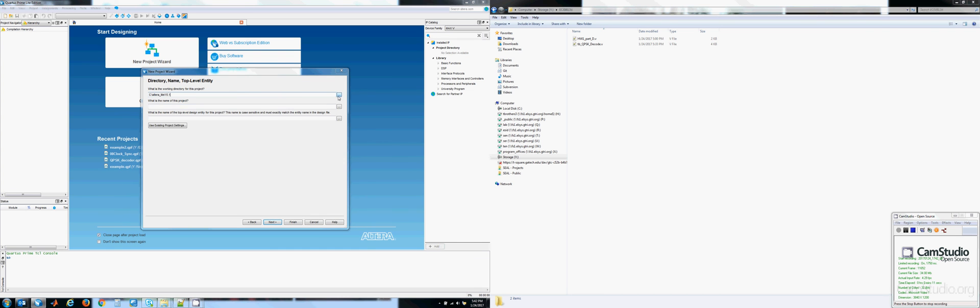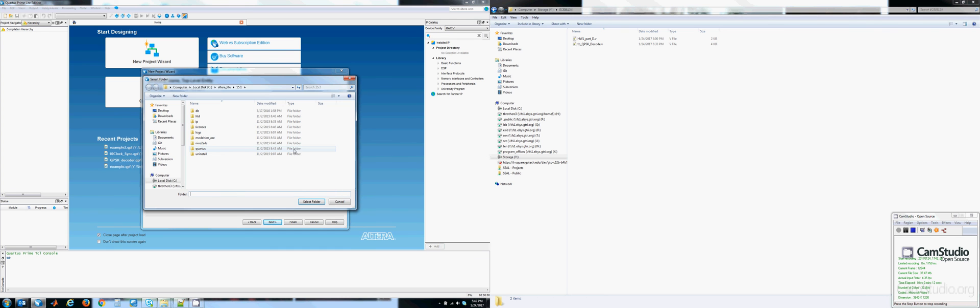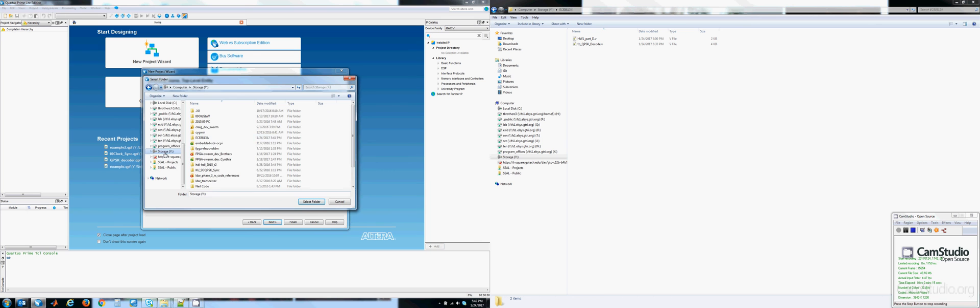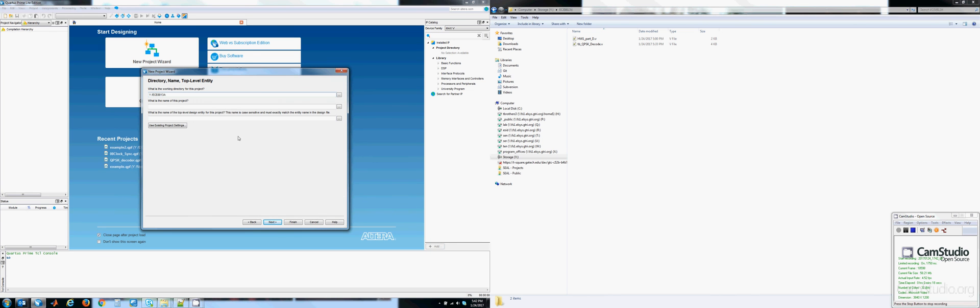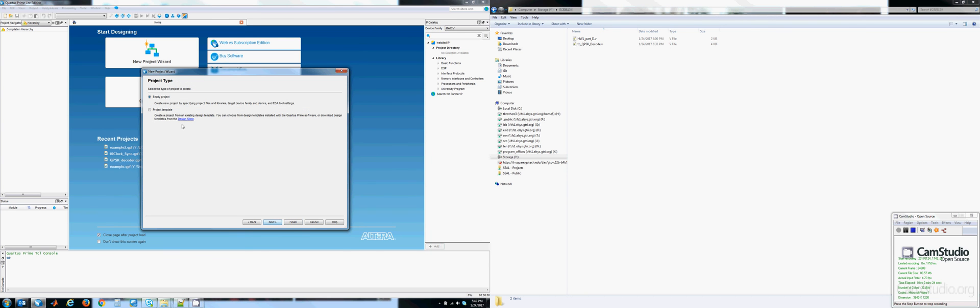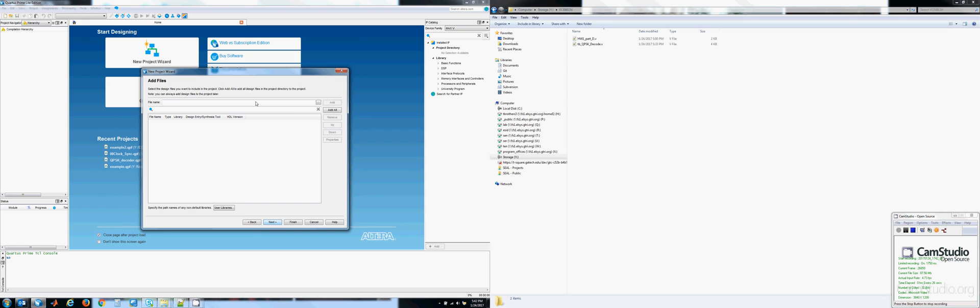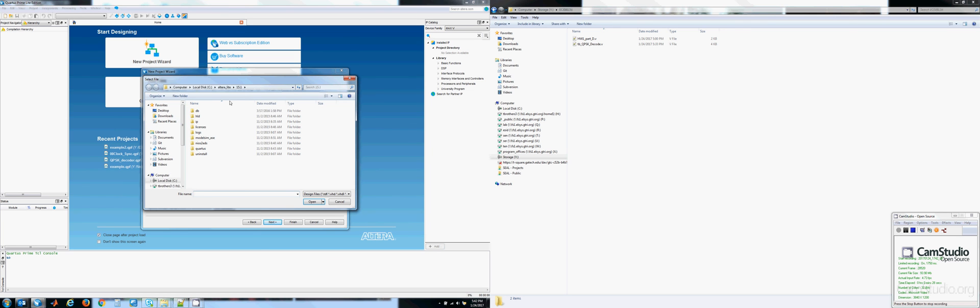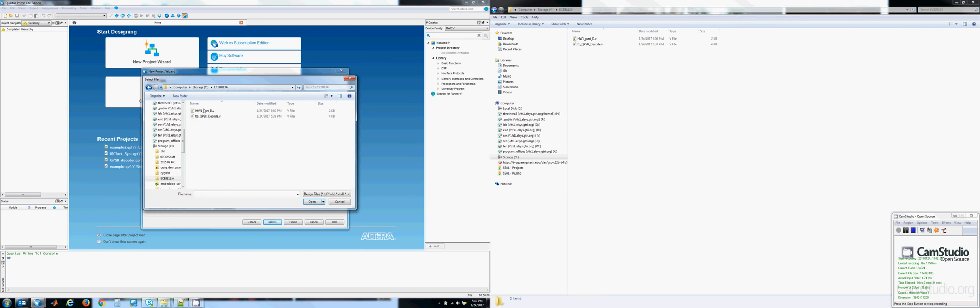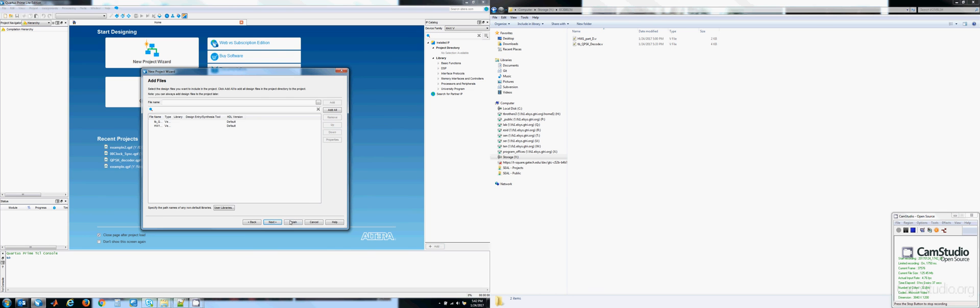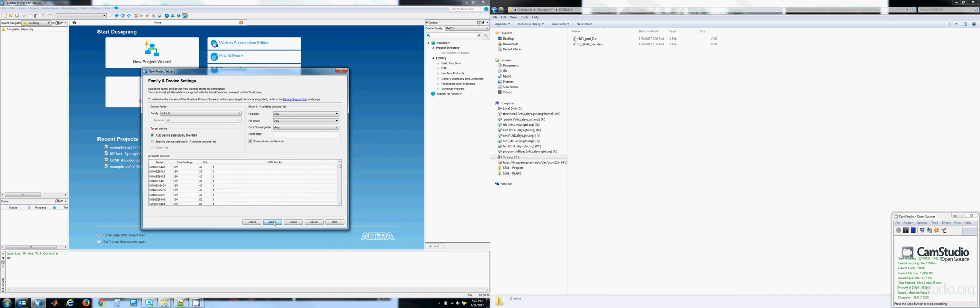We're going to select the directory that the new project will reside in. Give it some name. Empty project. Add the source files if you have any. And finish.